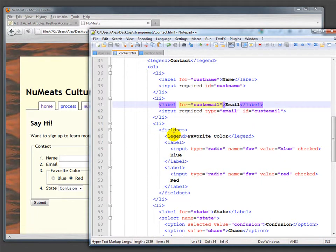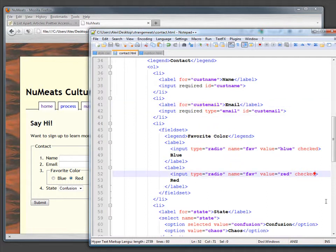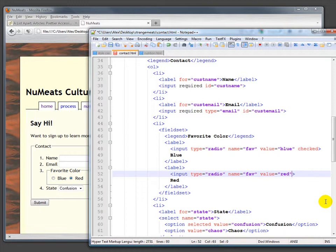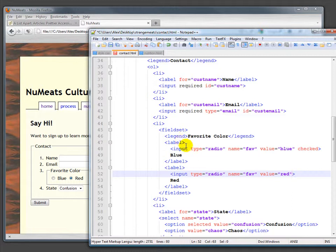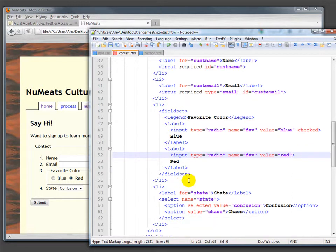Then we have a list item that's a fieldset within the fieldset, and this is a fieldset called 'favorite color.' We have multiple options—oops, we have them both checked which doesn't make any sense—blue and red in this case, but we could have more. Then we close out that fieldset.